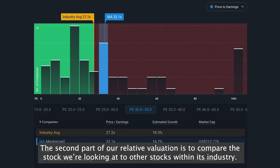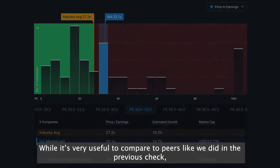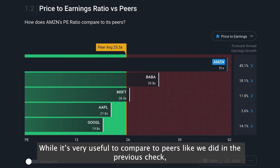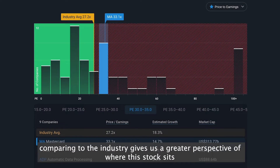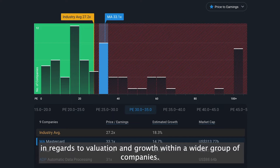The second part of our relative valuation is to compare the stock we're looking at to other stocks within its industry. While it's very useful to compare to peers like we did in the previous check, comparing to the industry gives us a greater perspective of where this stock sits in regards to valuation and growth within a wider group of companies.